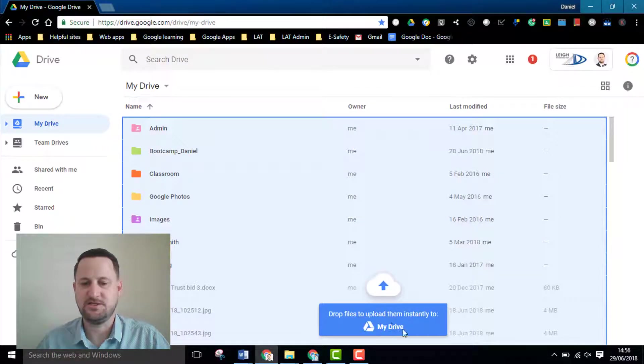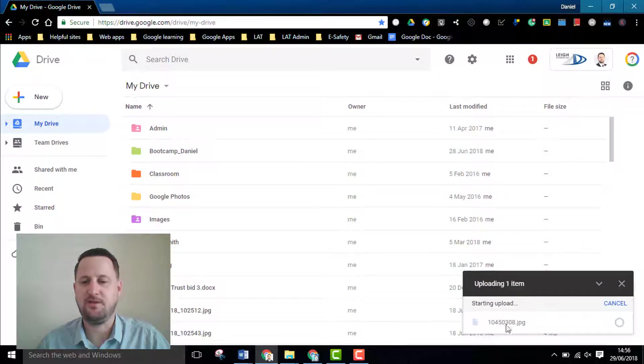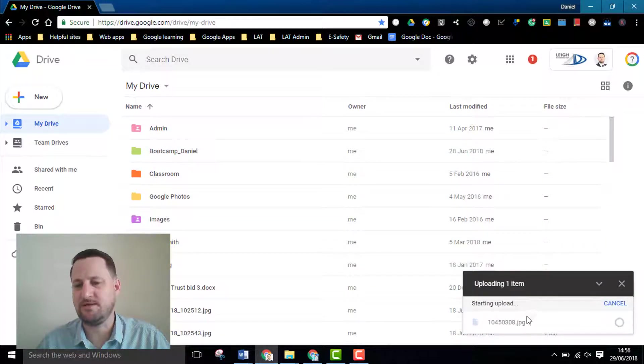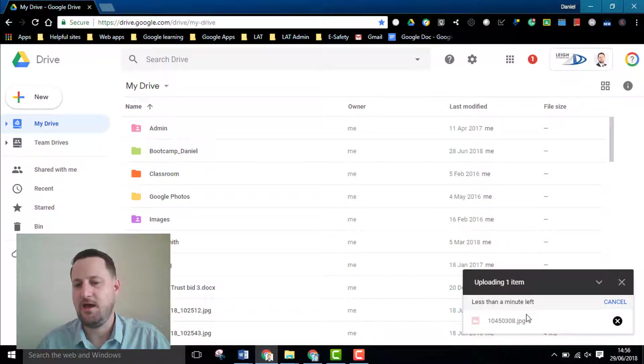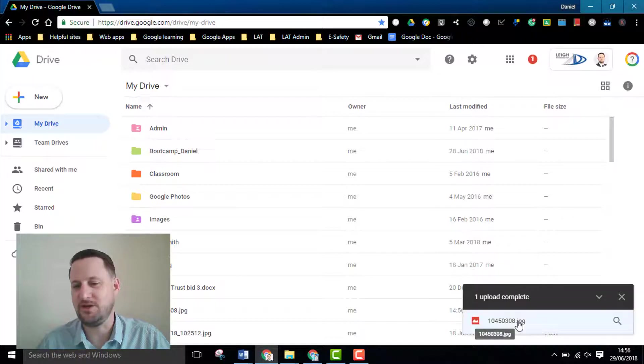As you can see it's just uploading that and whenever you're uploading you get this little window that shows you what it's doing and once it's completed.